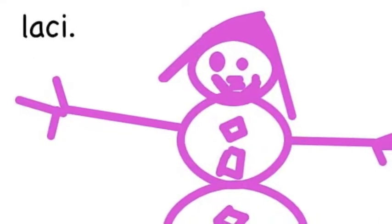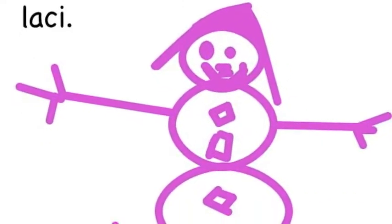I made a snowman with a circle, triangle, square and pink.